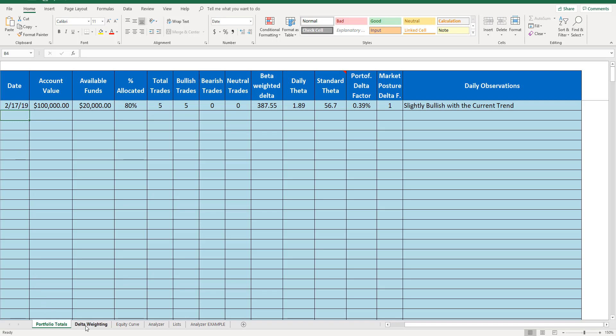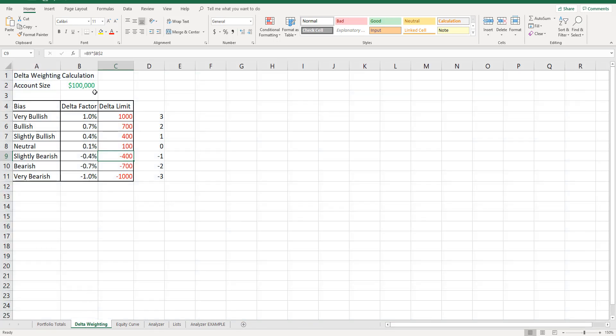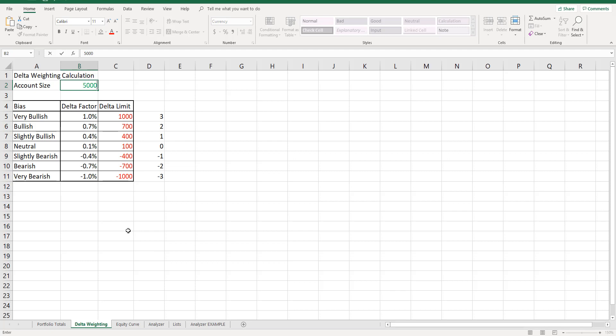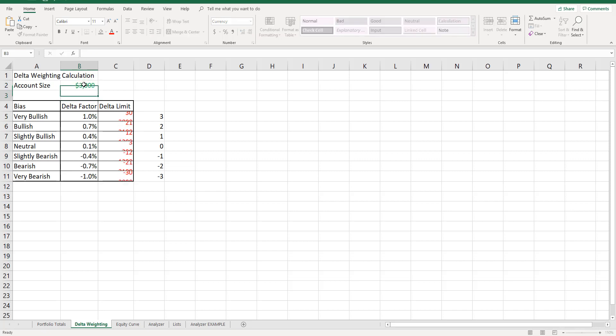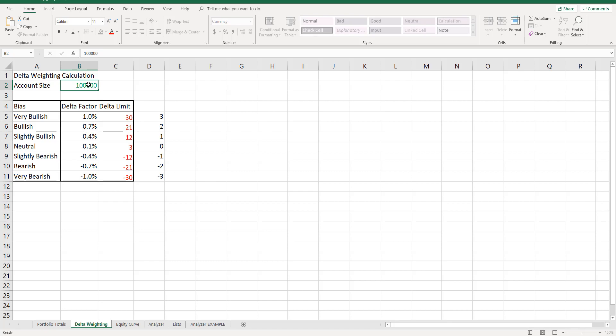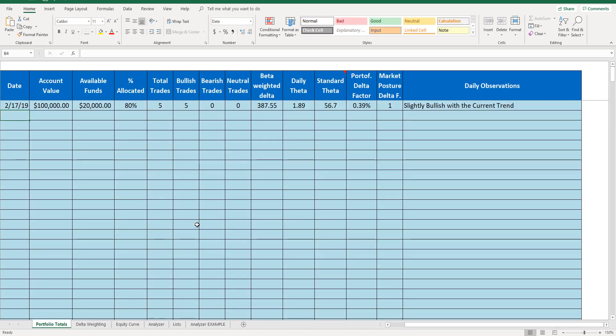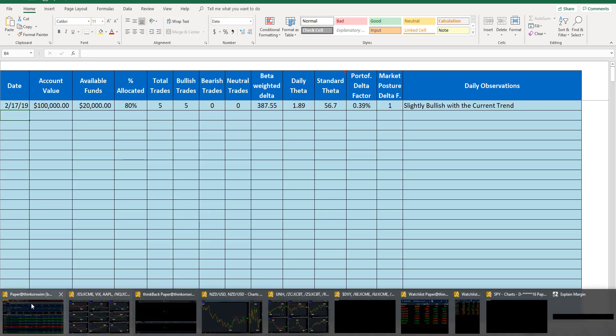Now, there's a tab down here called delta weighting. Using the delta weighting tab, I can better identify how much delta is appropriate at different market postures. 400, 700, or 1000 delta reflect aggressive delta positions on a $100,000 portfolio. If you reduced your account to $50,000, then the delta limits would change or the delta guidelines would change. So how much delta you take is dependent on how much money you're trading. If you have a $300,000 portfolio, then 1,200 delta is a lot and 2,100 delta. These are bullish numbers. But if you have a $3,000 portfolio, then you should probably only have like 12, 20 or 30 delta. So how much delta you carry is dependent on what your portfolio size is, your portfolio design, and also your risk assessment.